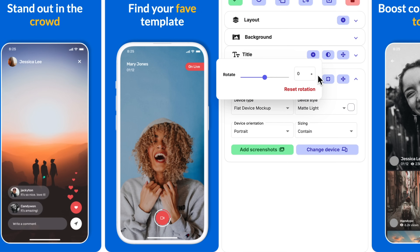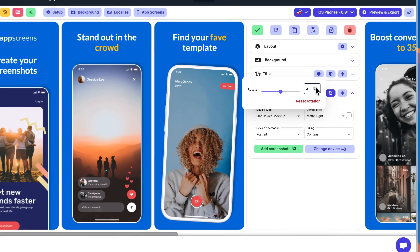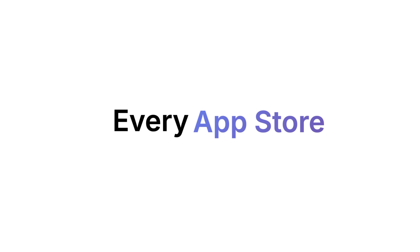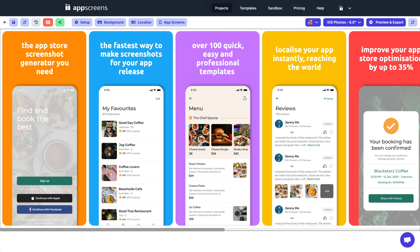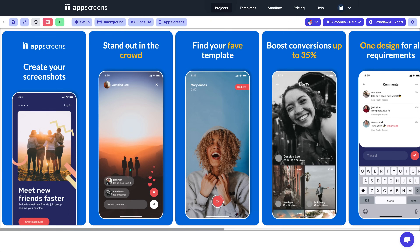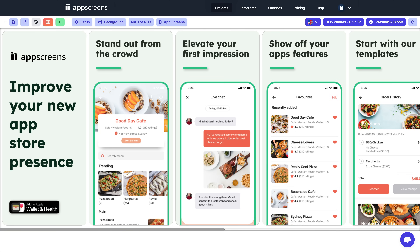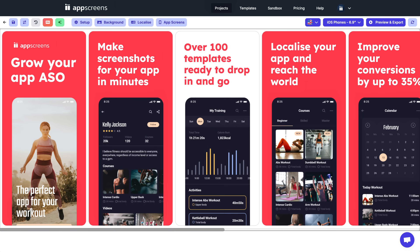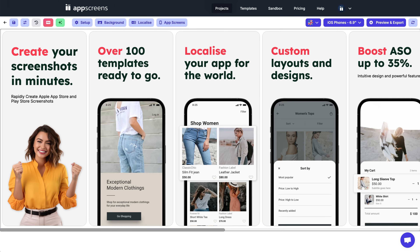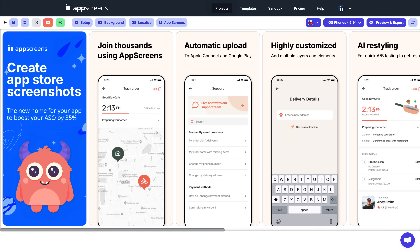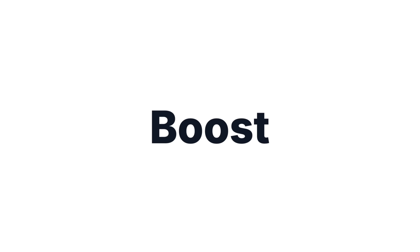From one smart design, we automatically adjust everything for every device, app store, and language. Use one of over 100 pre-curated professional, customizable templates. Just pick one, drop in your content, and you're ready to go in minutes. Our ASO-optimized designs can increase conversions by up to 35%.